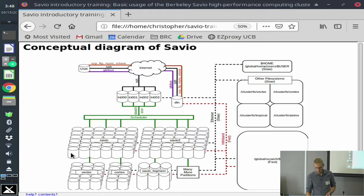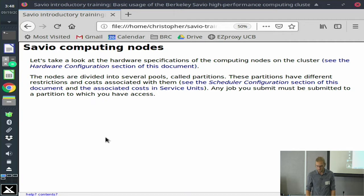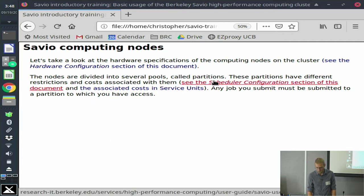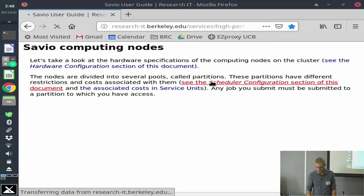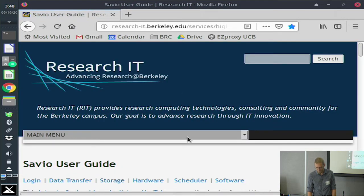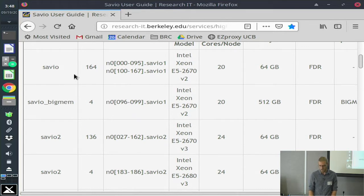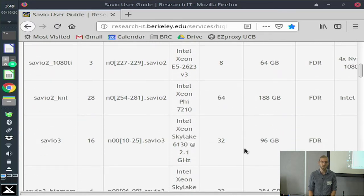There are several different partitions, which are pools of nodes within Savio. Every machine within a partition has identical architecture, but different machines between different partitions have different architectures or different resources. If you go to the Savio training documentation under hardware configuration, the Savio 1 pool consists of 164 nodes that each have 64 gigabytes of memory and 20 cores, while the Savio 2 pool has 136 nodes, 24 cores, 64 gigs of memory, et cetera. A little bit lower down under the scheduler configuration, you can see these are the partitions and how to name them when requesting your jobs. For example, accounts starting with FC often have access to Savio 1, and if you have a condo allocation, you can look that up there.